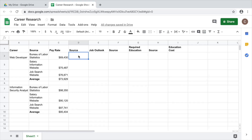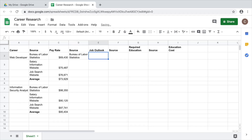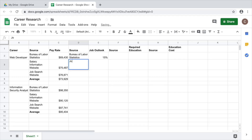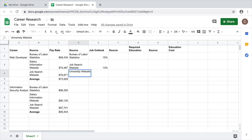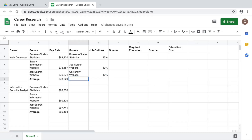Add your sources and the percentage of growth each source predicts for that career. Growth projections vary depending on the field, how long the job has existed, the economy, and many other factors. In general, the higher the percentage, the more job openings you can expect to find in that career over the next five to ten years.